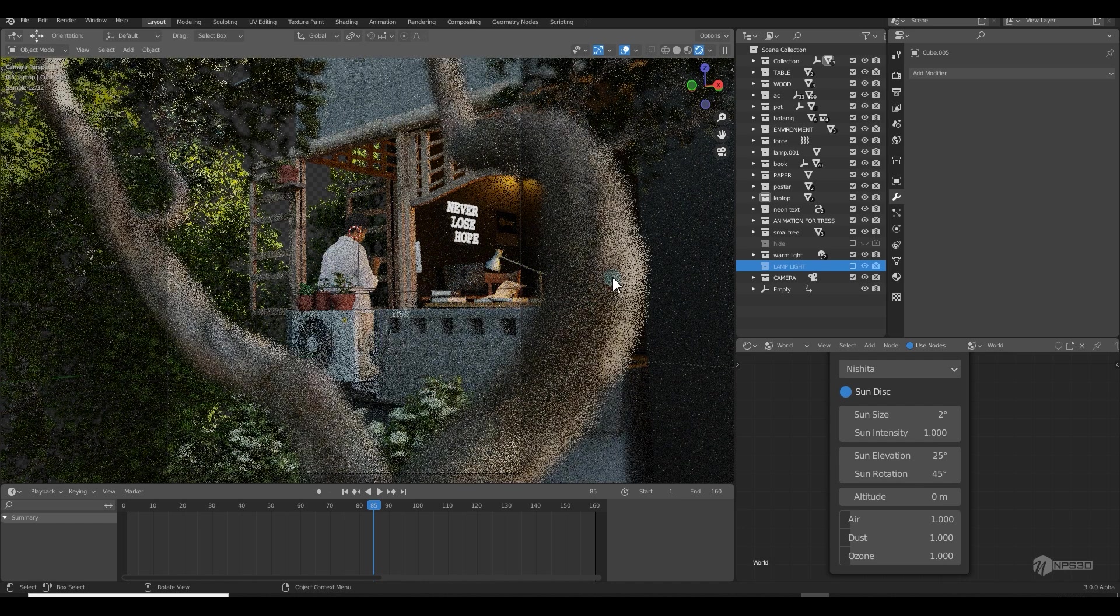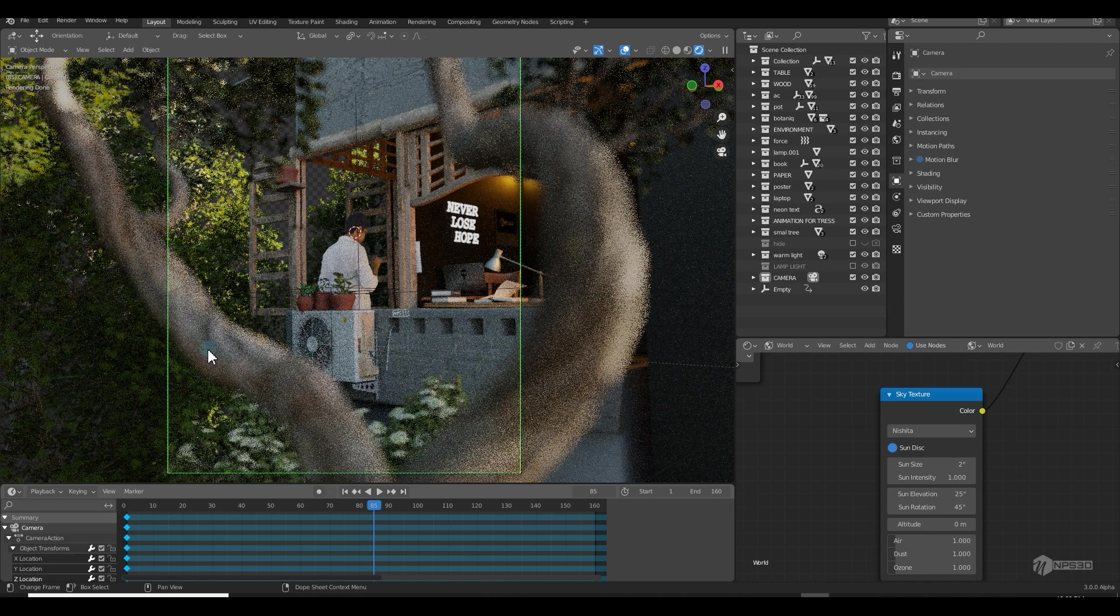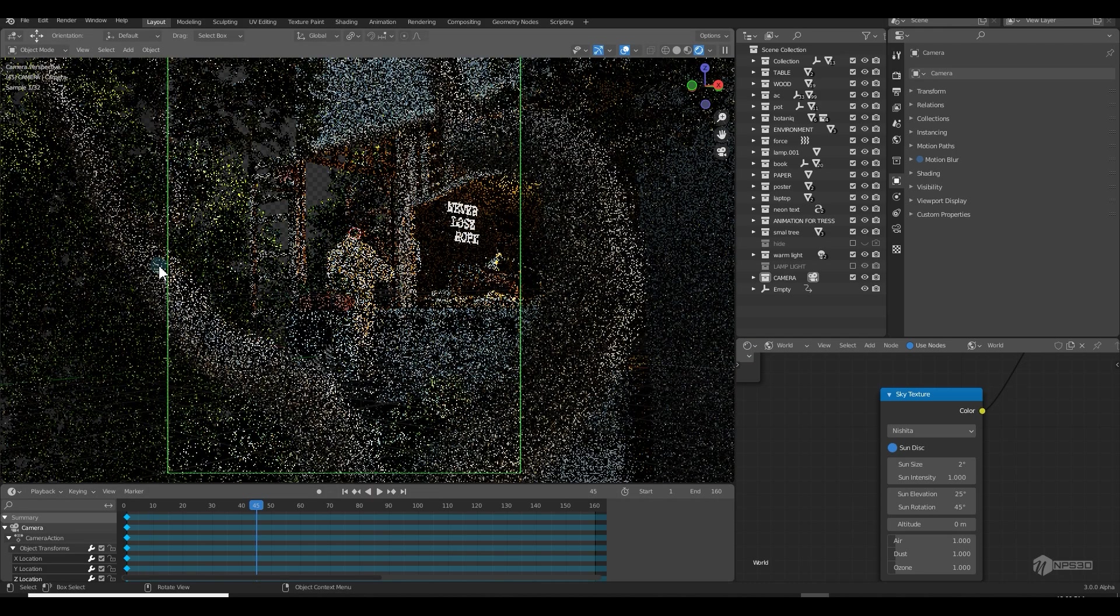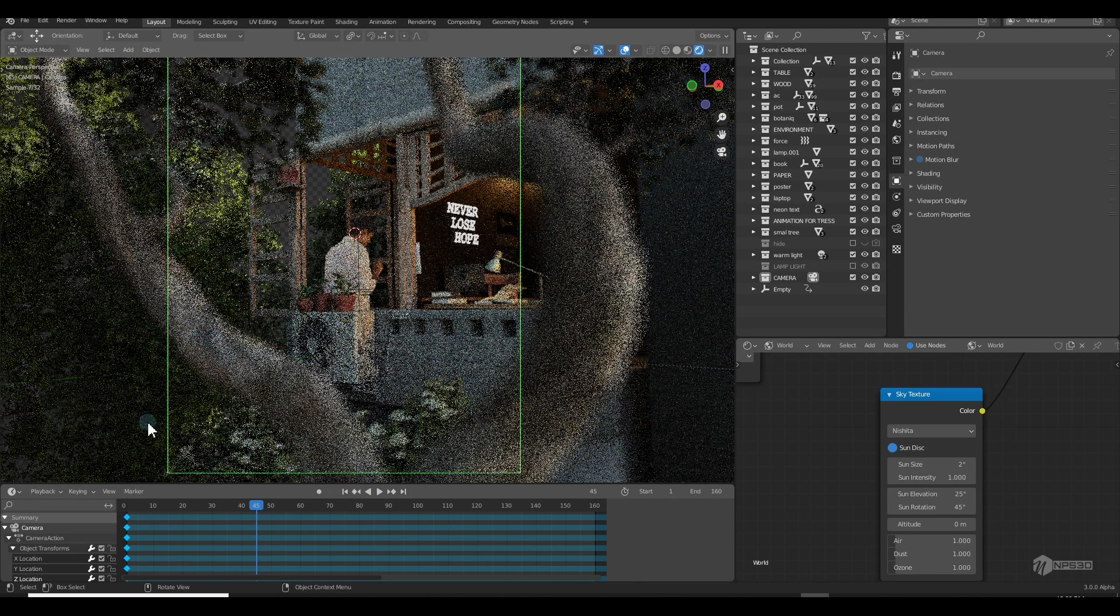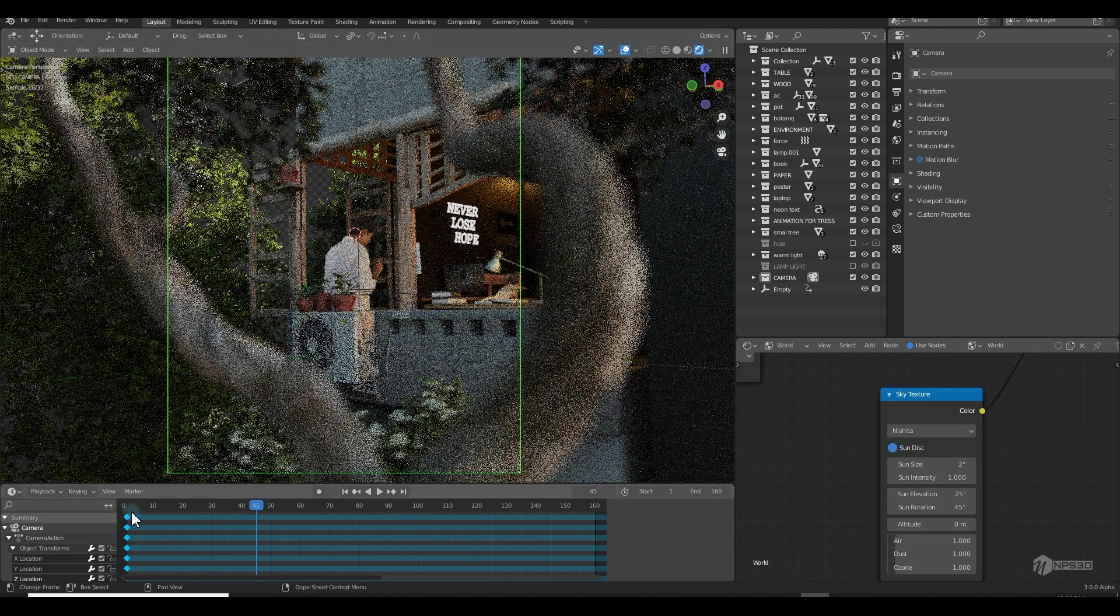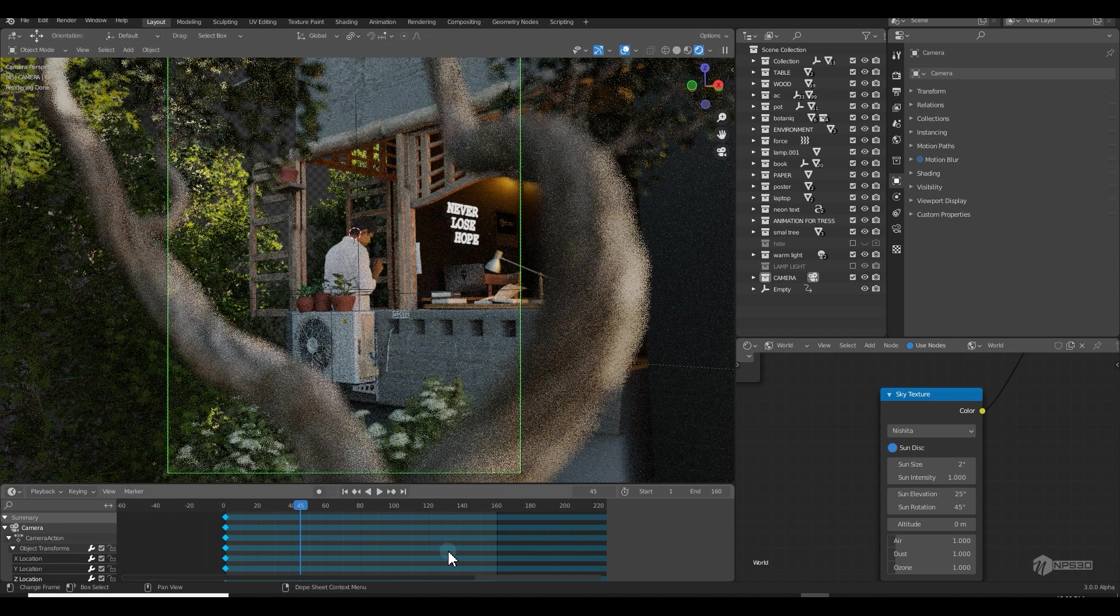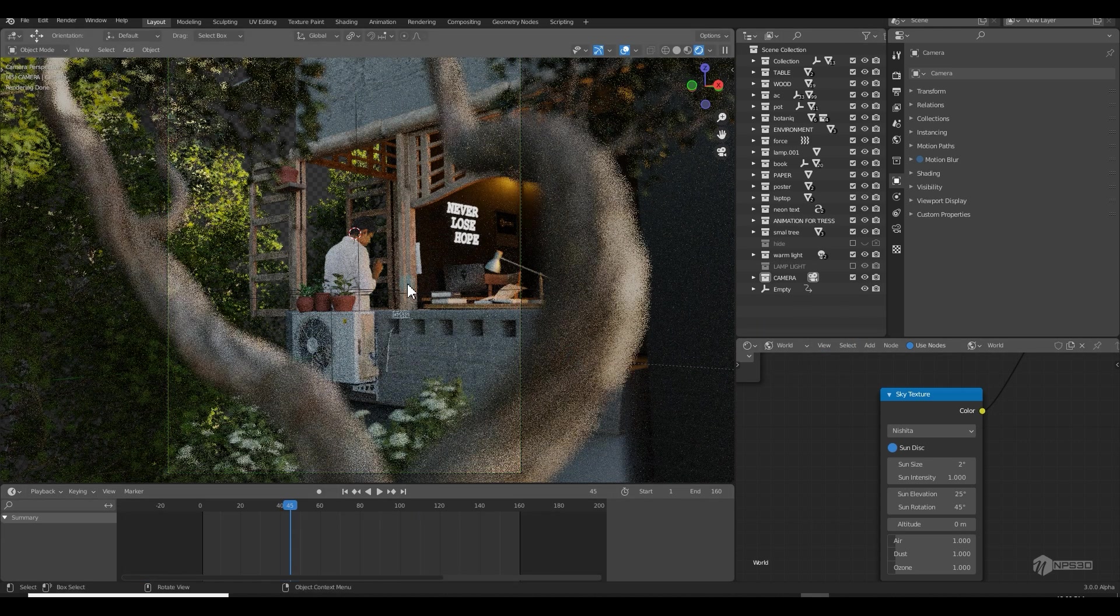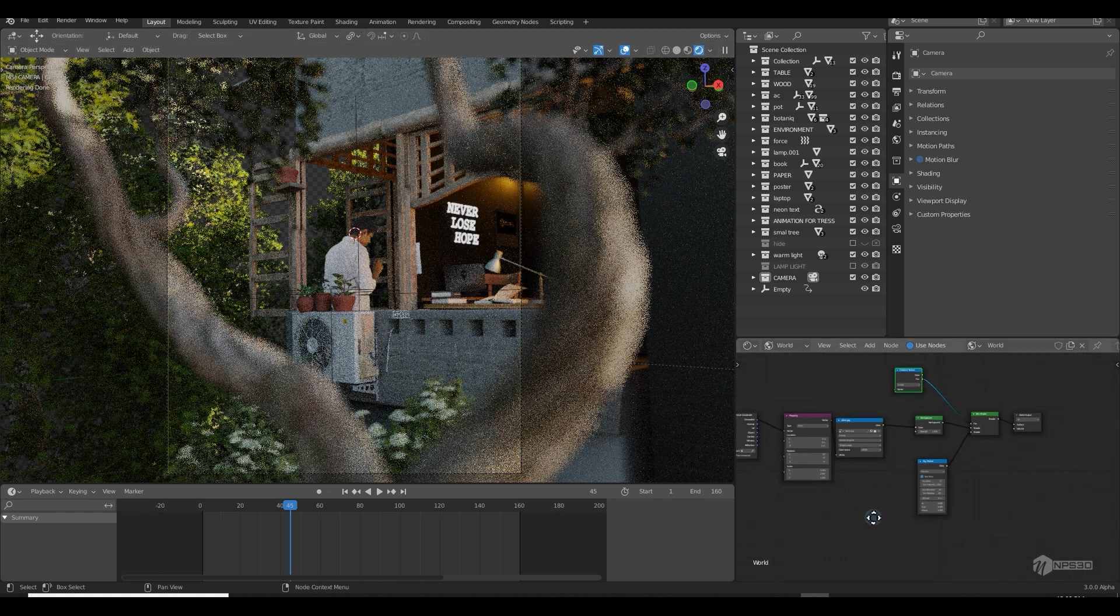For animating the camera, I simply just applied - by pressing I - I just added a keyframe from start and end, and I used a noise modifier to simply give them a wiggle expression. Then I rendered this scene.